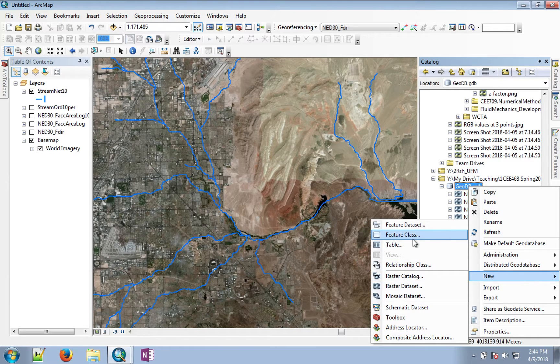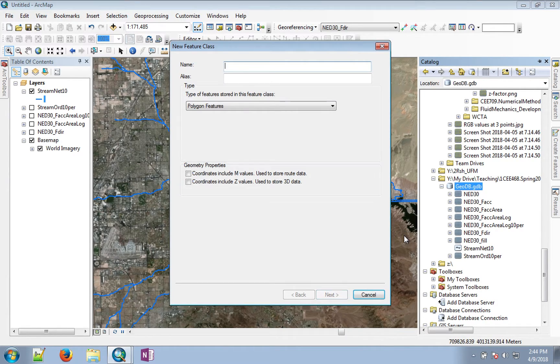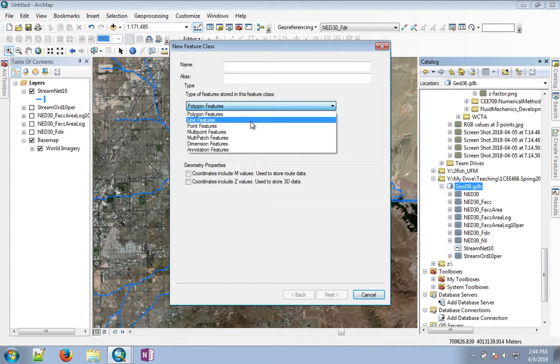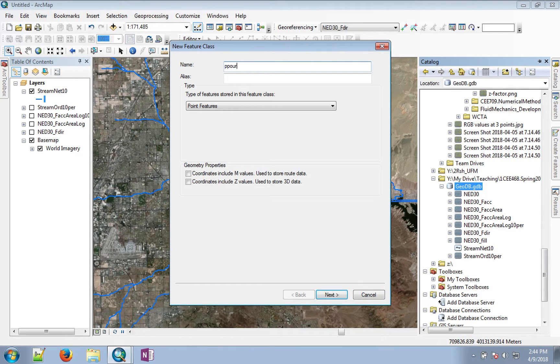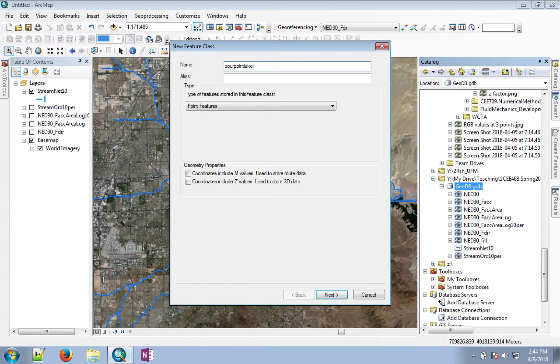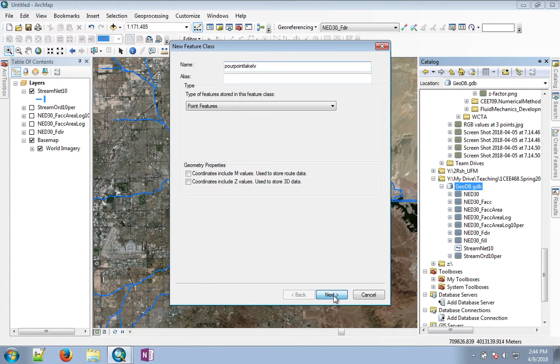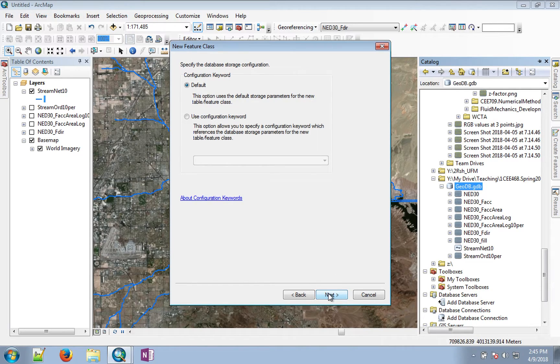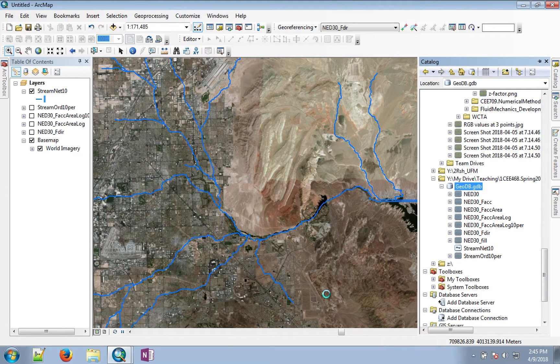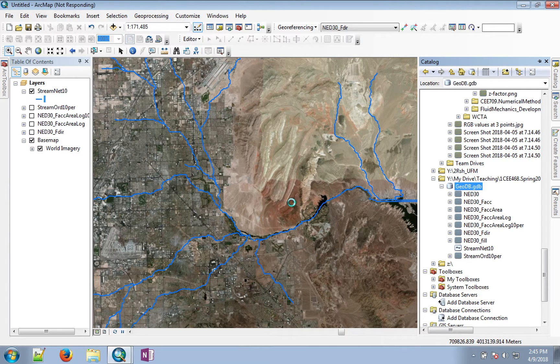Start a new feature class and it will be a point type feature class. Call it pour point Lake Las Vegas, for example, and then pick everything default. This should automatically add this to our table of contents.